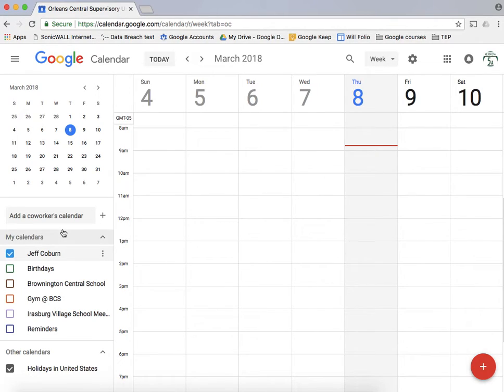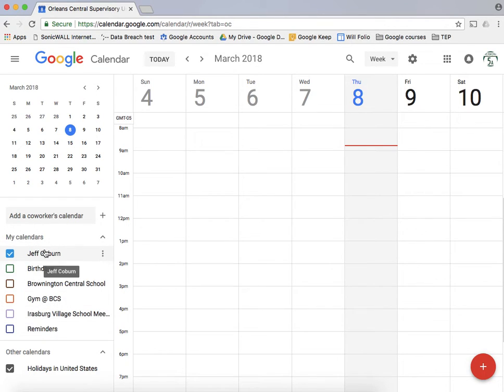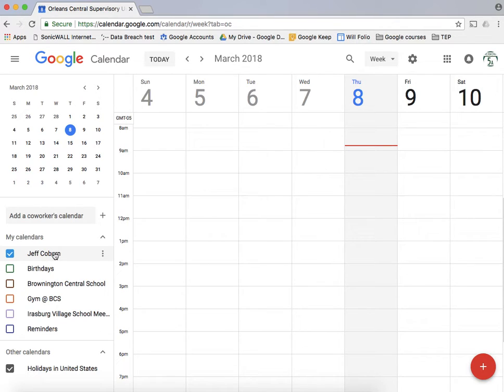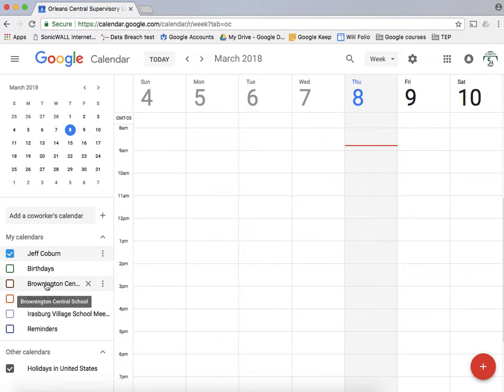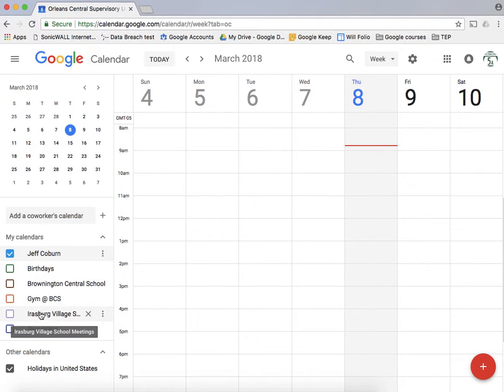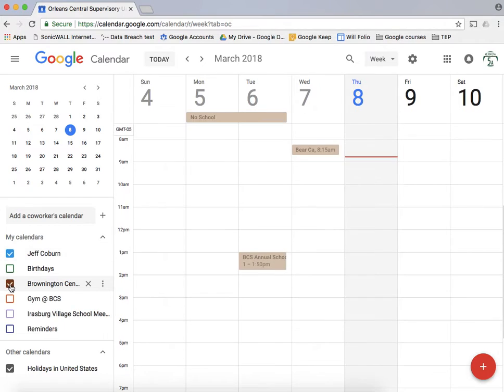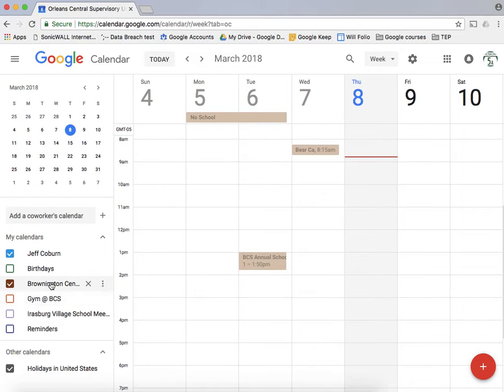One of the things I want to show you first of all over here on the side is the list of calendars. By default at the top you already have a calendar made for you. You could also add other calendars. You can see here I've been invited to participate in some school calendars, so by selecting those you can see how they populate.